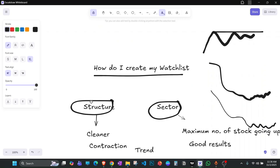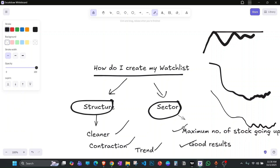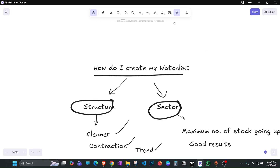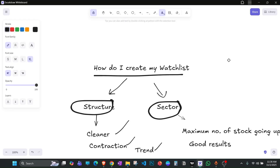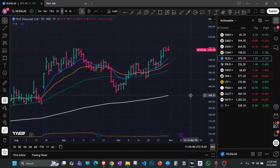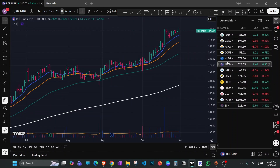So I'll stop here — you get the gist of how I create my watch list and select stocks. To summarize: I focus on two things — structure and sector. Structure should be clean with contraction and an uptrend. The sector should have the maximum number of stocks going up with good results. The two sectors we found doing well are metals and finance, with multiple strong names from both.